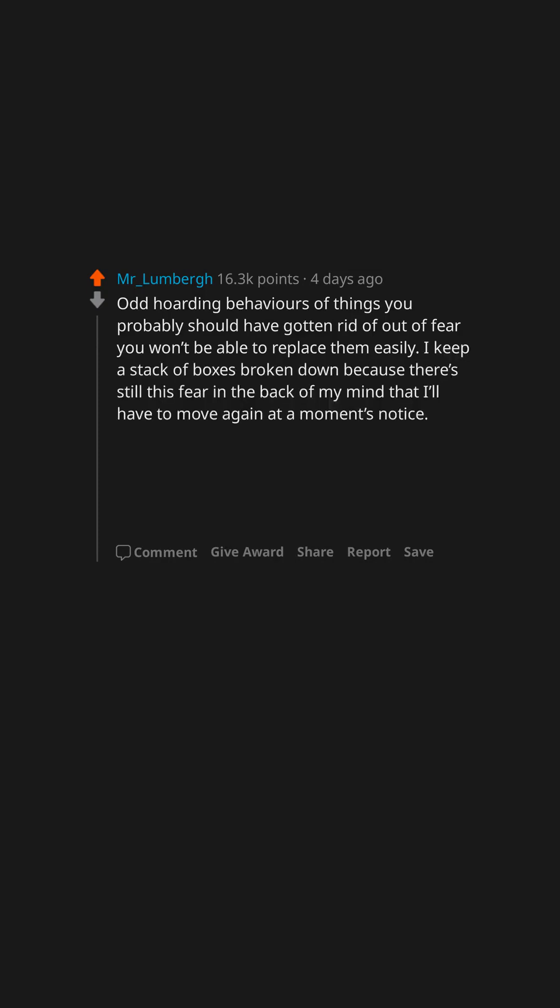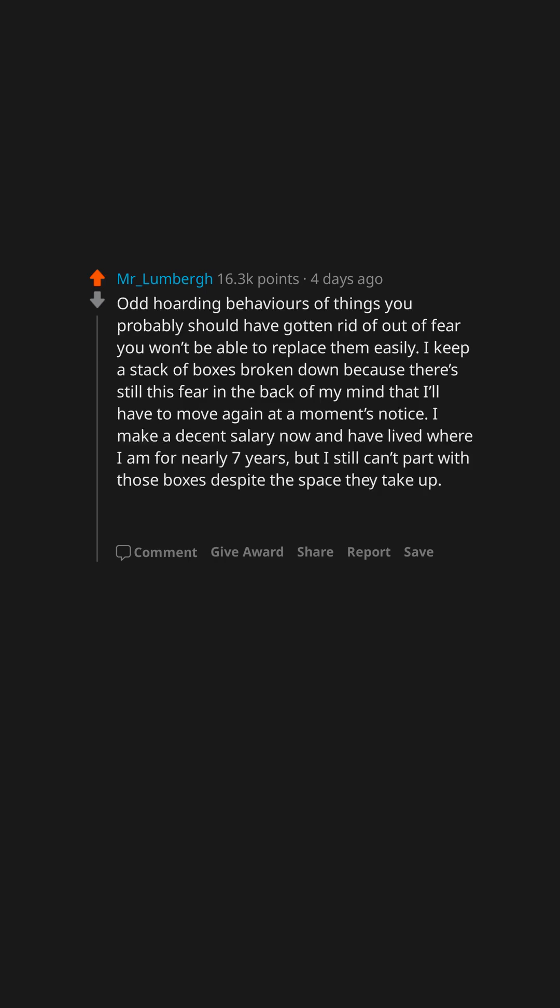I keep a stack of boxes broken down because there's still this fear in the back of my mind that I'll have to move again at a moment's notice. I make a decent salary now and have lived where I am for nearly seven years, but I still can't part with those boxes despite the space they take up.